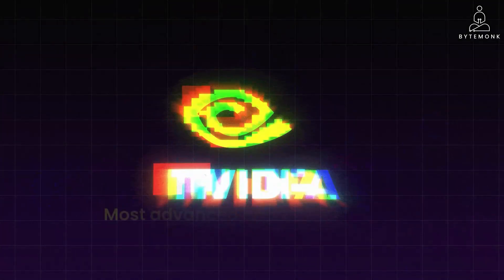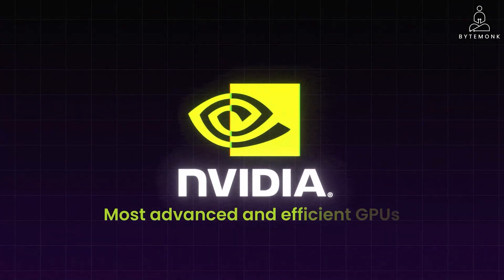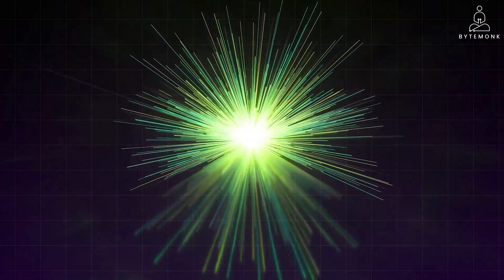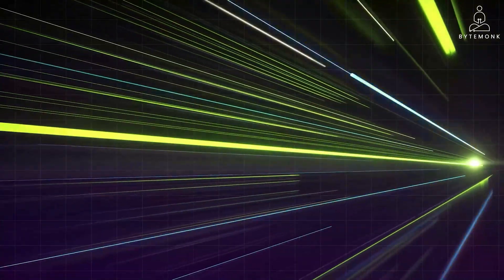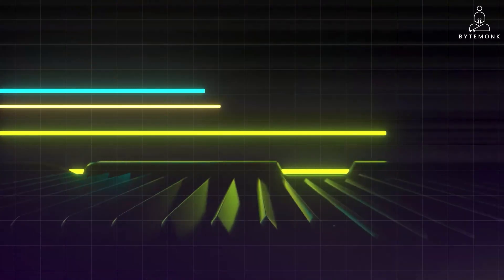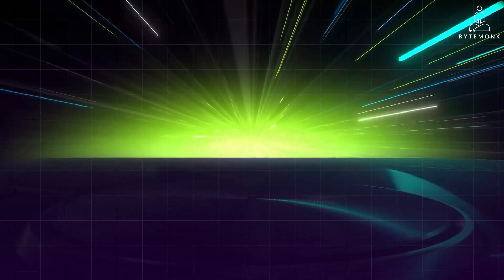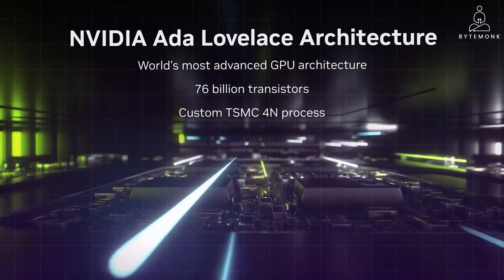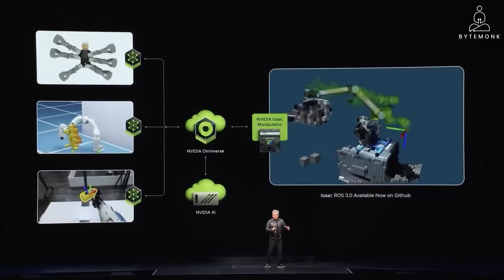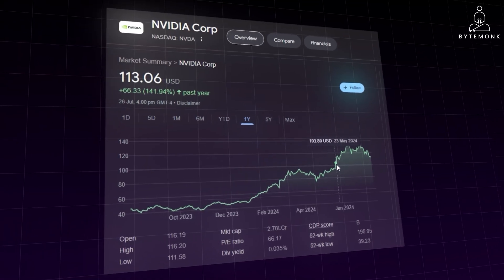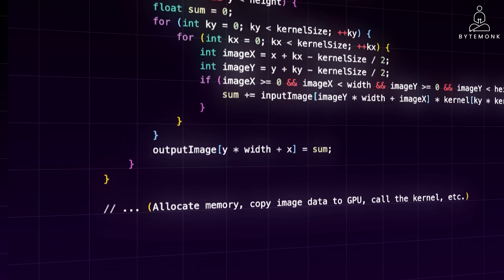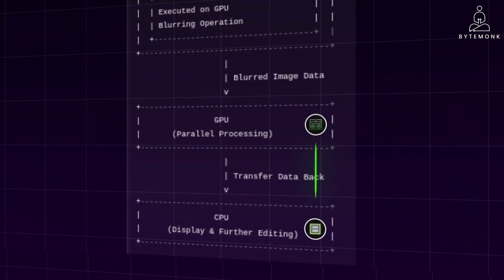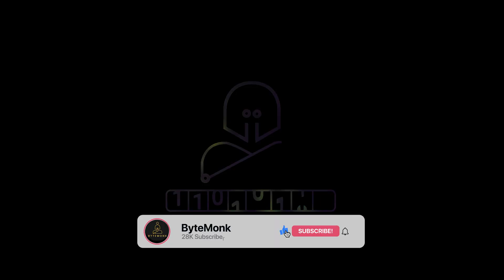NVIDIA offers some of the most advanced and efficient GPUs for AI workloads. These GPUs provide the computational power necessary to train and run complex AI models, essential for developing cutting-edge AI applications. In this video, we'll explore the technology behind NVIDIA, understand its recent surge, and examine its dominance in the AI industry.